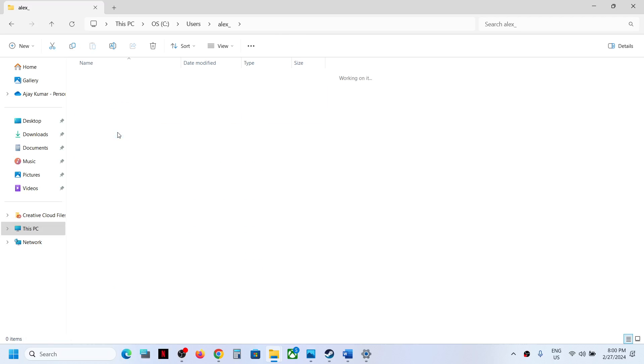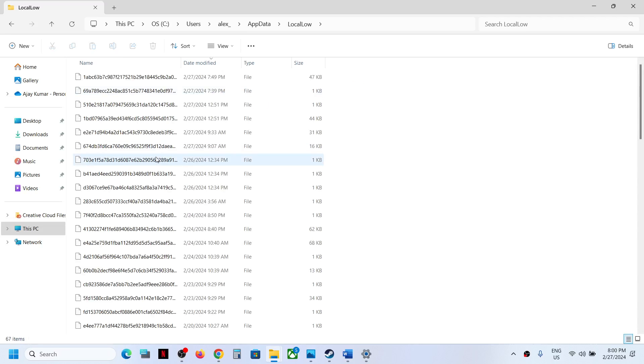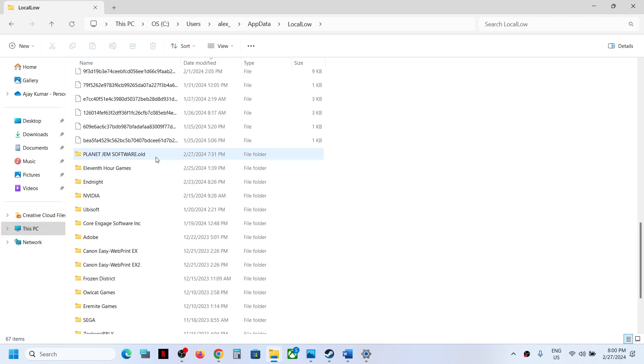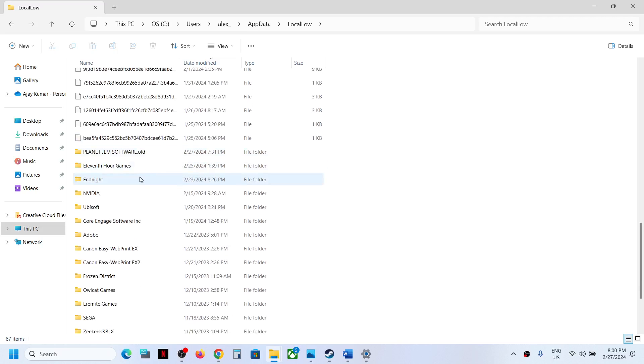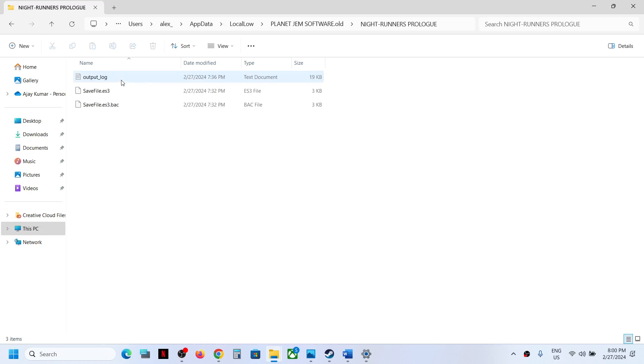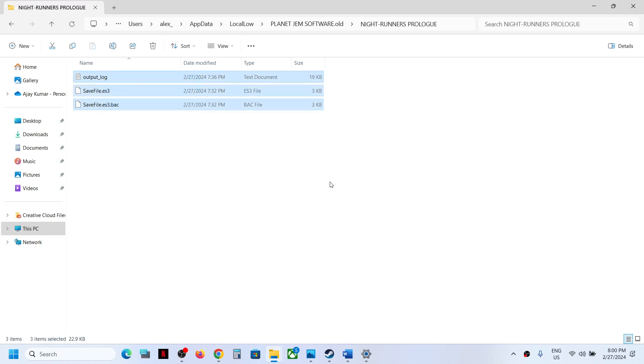Then open App Data folder, now open Local Loop folder. Now scroll down and then open this Planet Gym Software folder, and then open this Night Runners folder. And over here you can find the save game files.